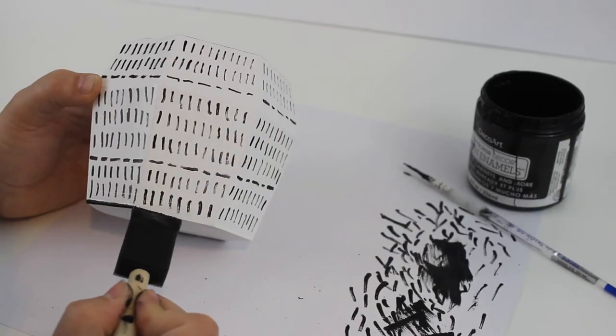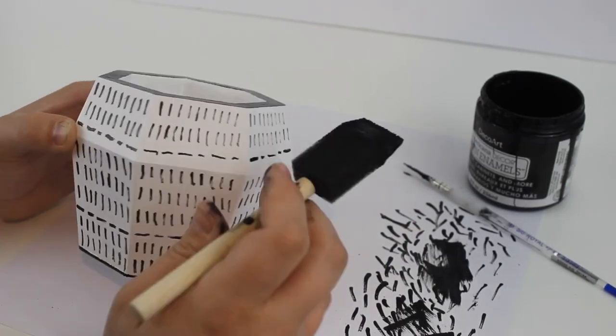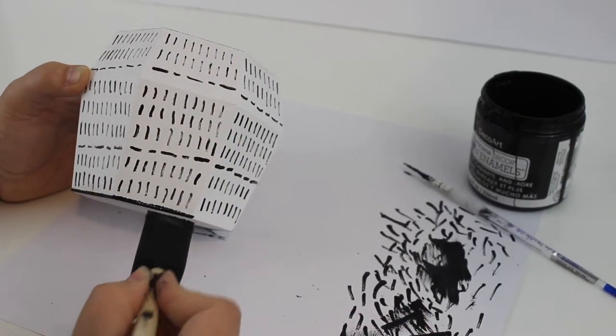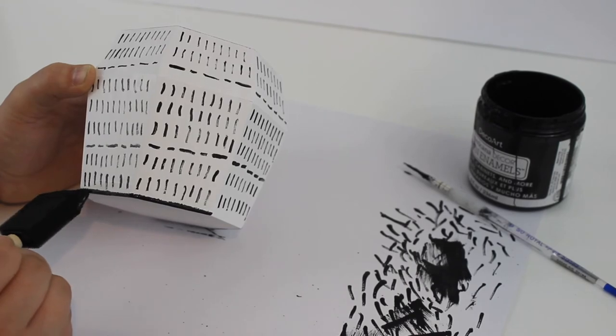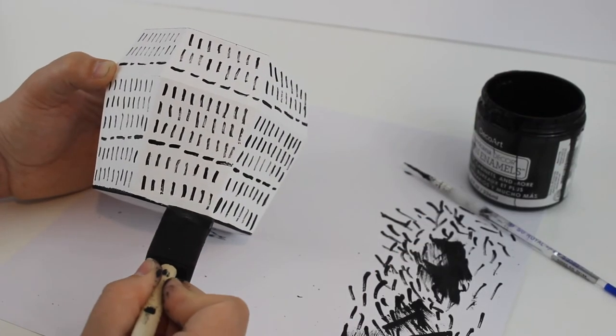Then I added a tiny bit more character by using my foam brush again to put a thin line of black all the way along the bottom of my vase.